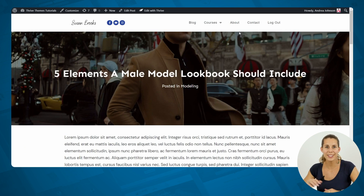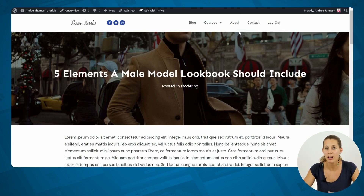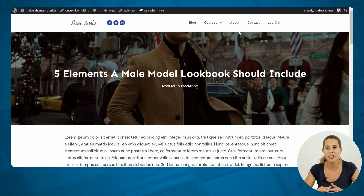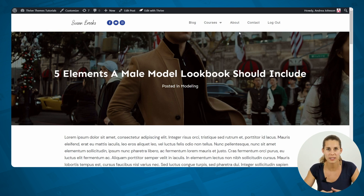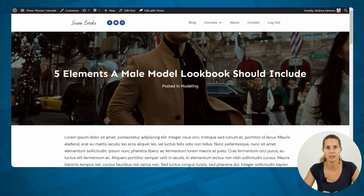Now as you can see, the date and the name of the author are no longer on your blog post. This principle holds true for any elements that you see in Thrive Theme Builder — anything on this page that is part of your WordPress theme can be edited with Thrive Theme Builder.